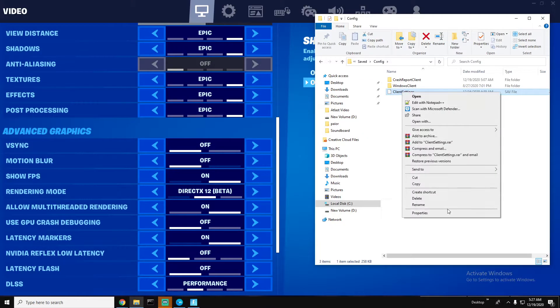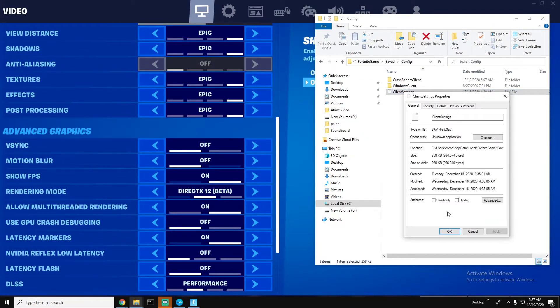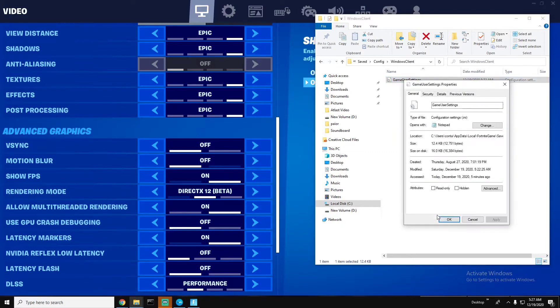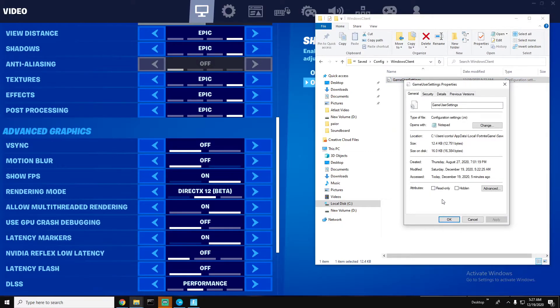Right-click, go to Properties, and make sure the read-only box is not checked. Also do the same for WindowsClient — right-click, Properties, make sure it is not checked.